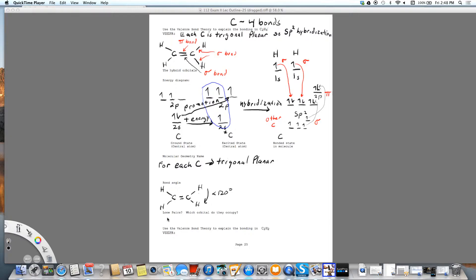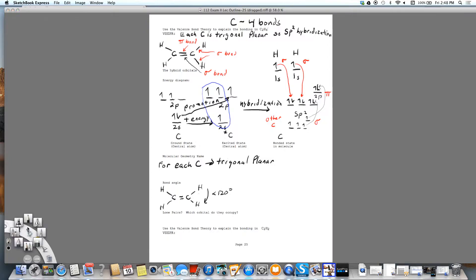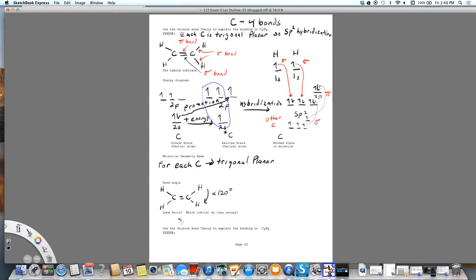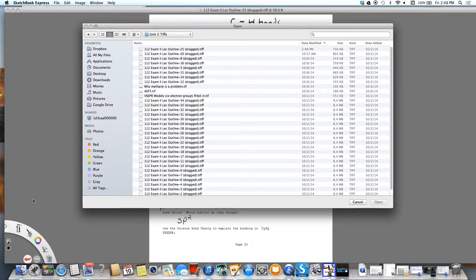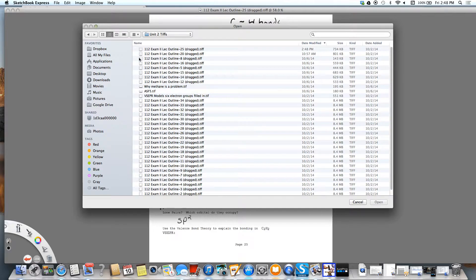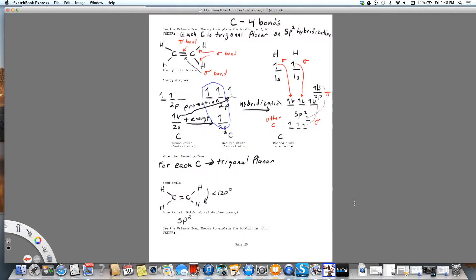As far as the lone pairs and what orbital they occupy, the lone pairs occupy the SP2 orbitals. Now I would like to draw this, and I need a new sheet here.